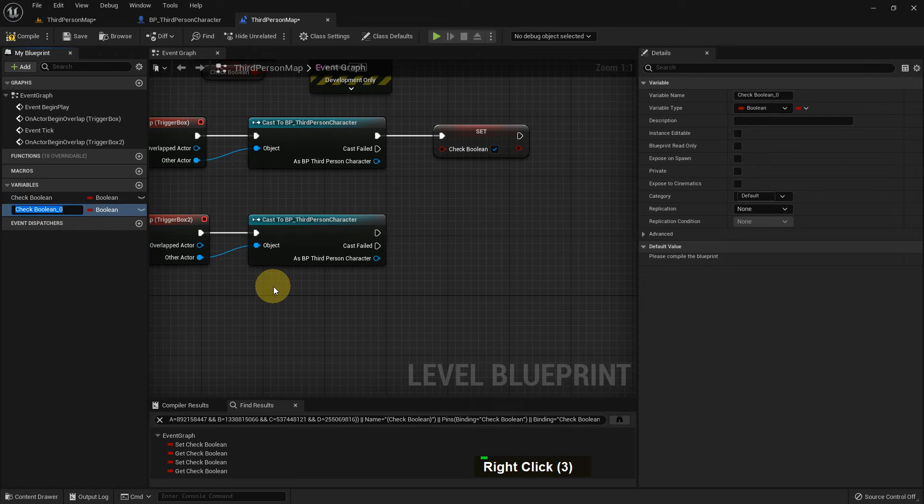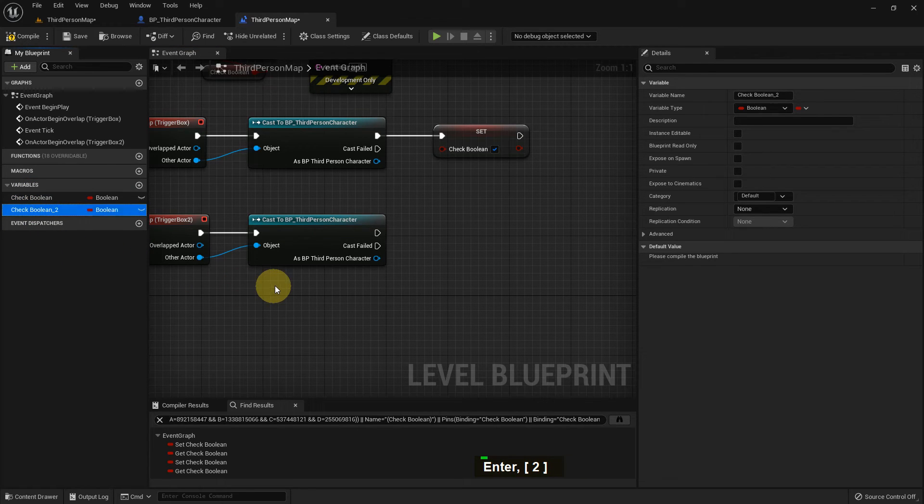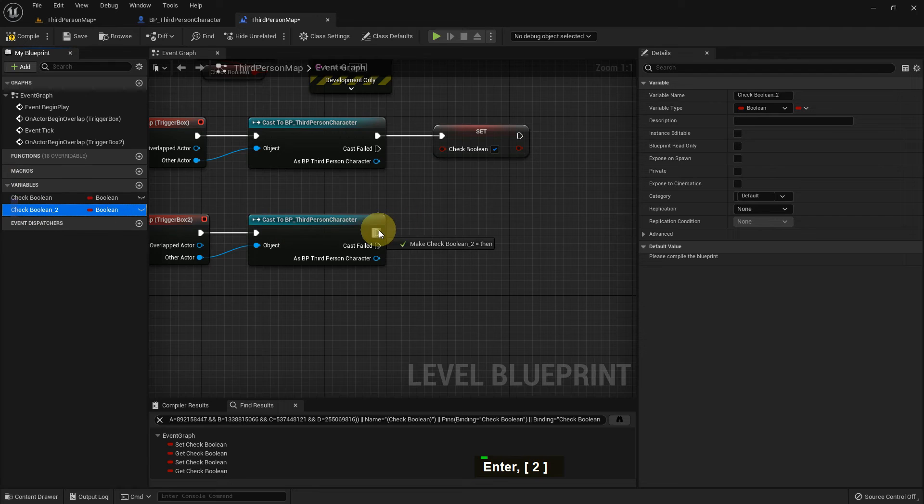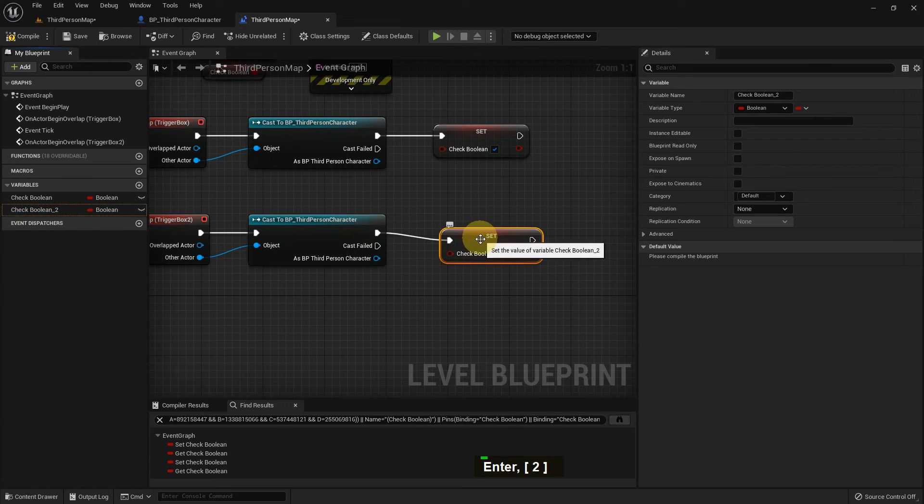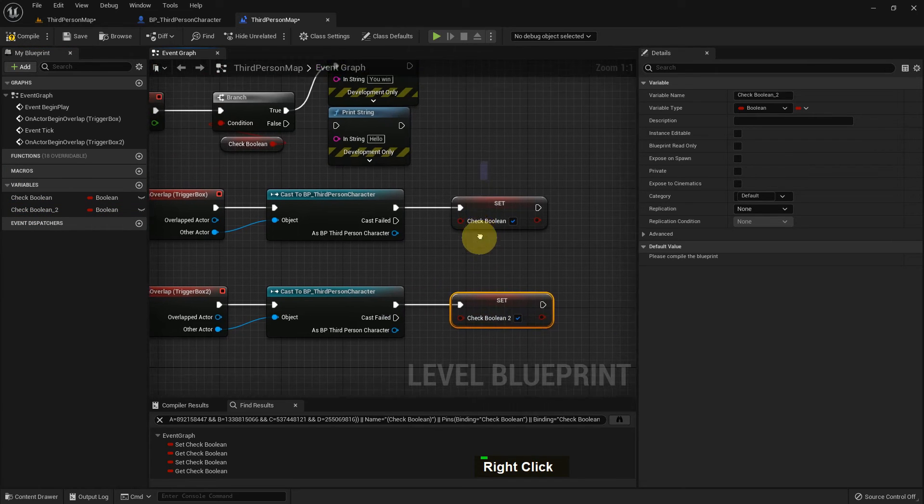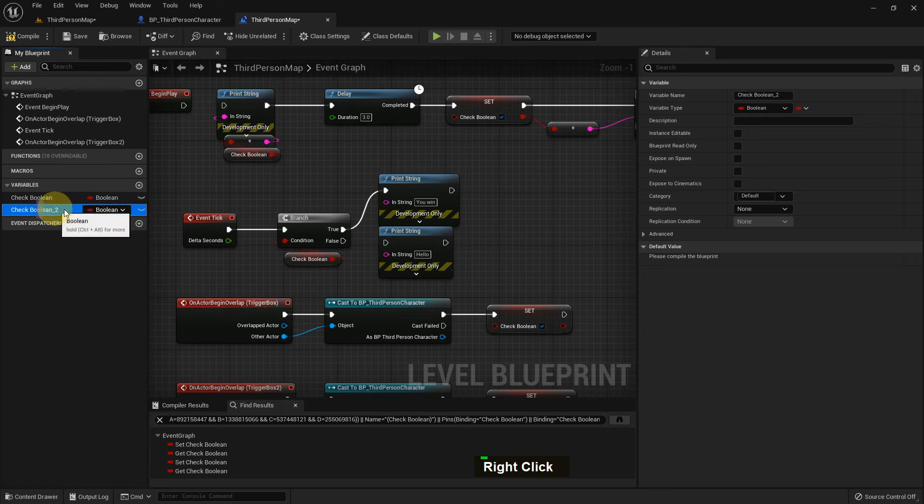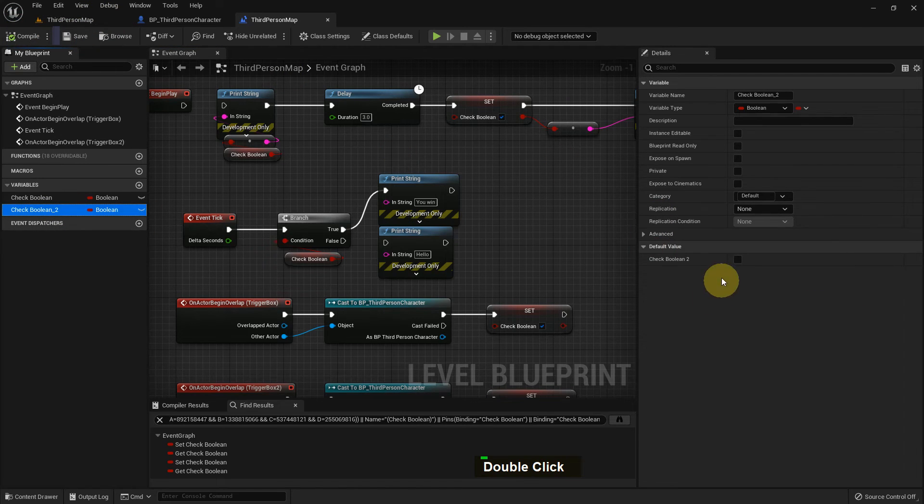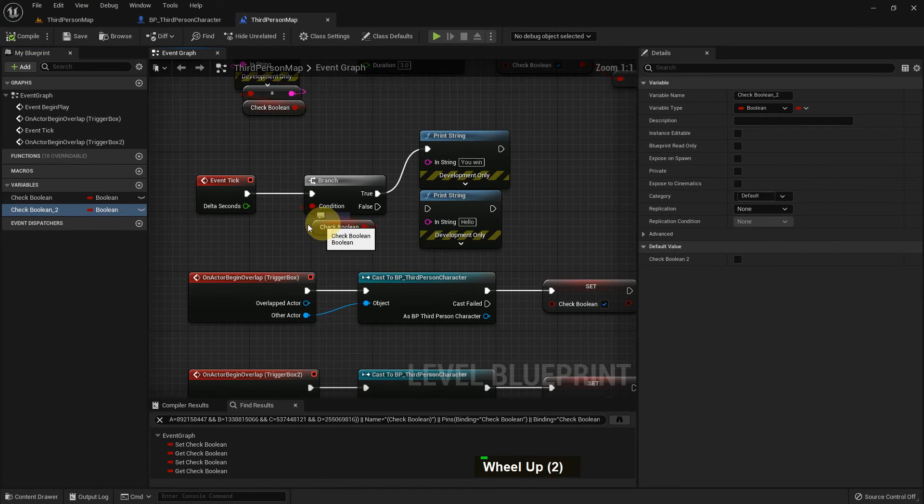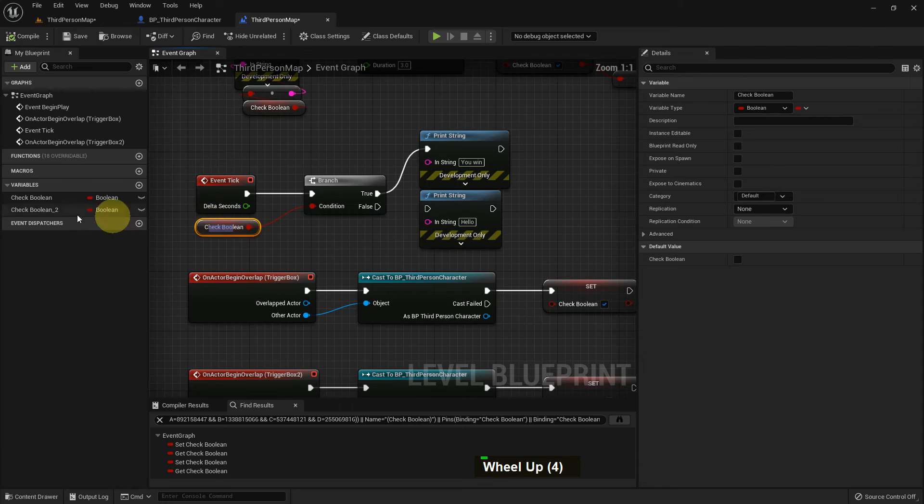I duplicate the variable like Variable 2 and I make it true. So the thing is, when we collect both of the boxes, then we will run the function.